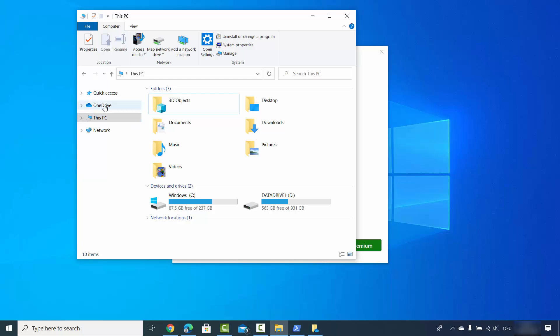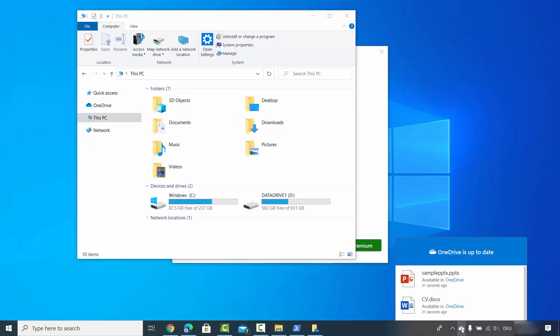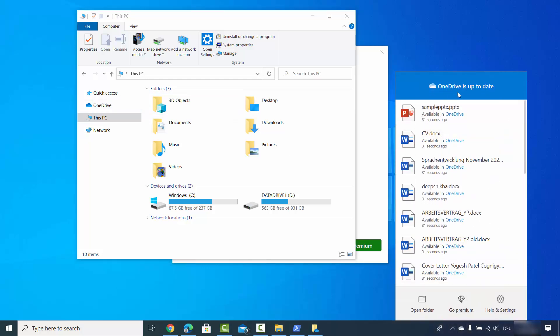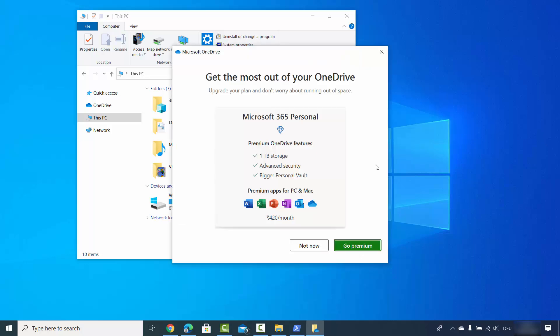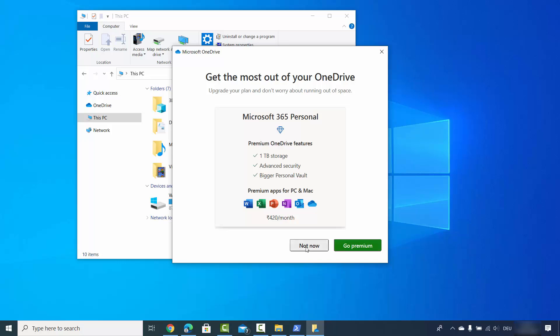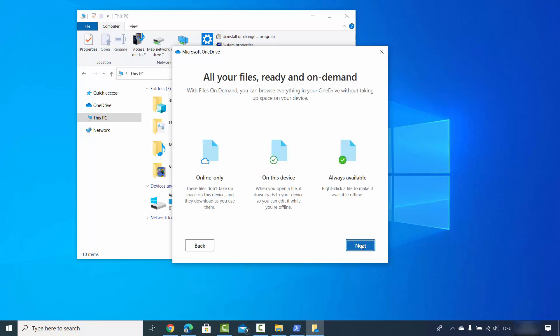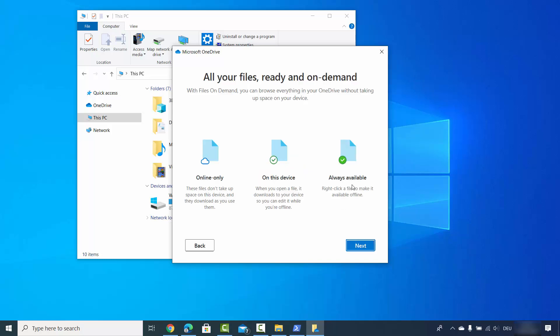When you click on this OneDrive option, you will also see all these files which are synced. You will also see this message which says get the most out of OneDrive if you want to go premium. You can click on this option, otherwise you can click on not now and then click on next.